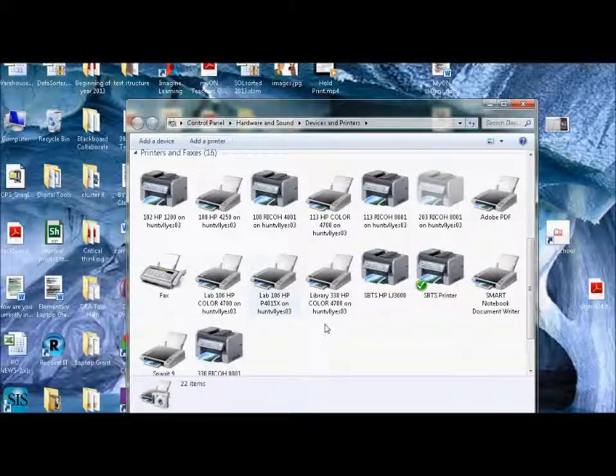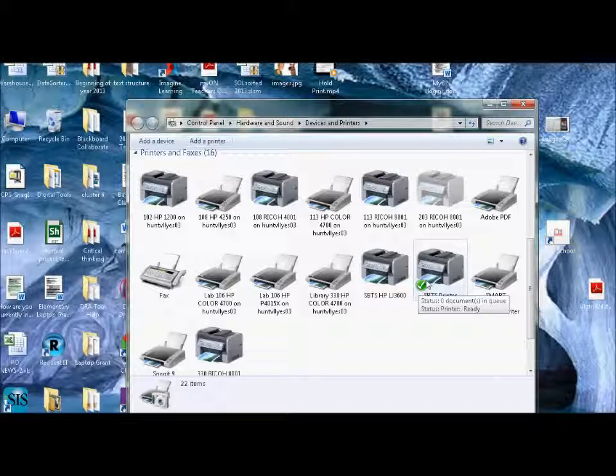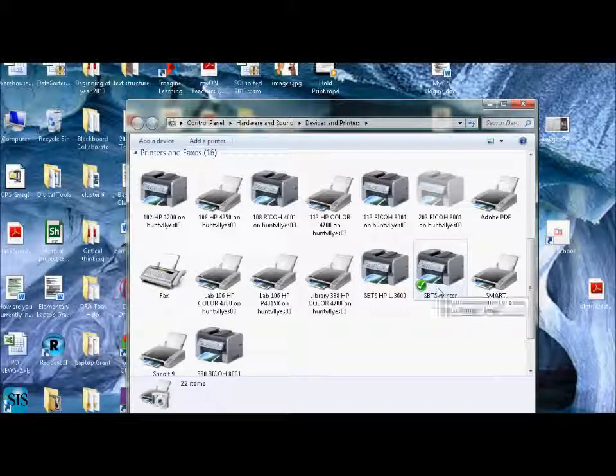Now one thing I want to show you while we're in here. You see this little green arrow? That means this is my default printer, ESPIS printer. I decided that this was going to be my default printer.